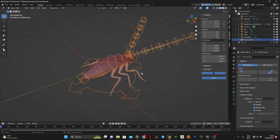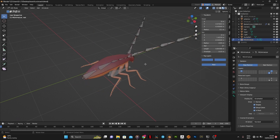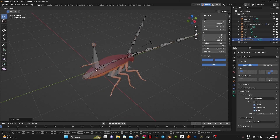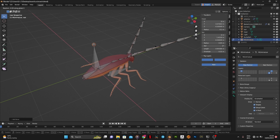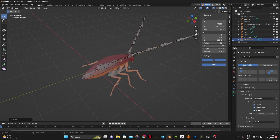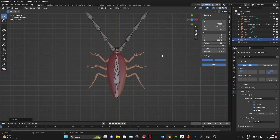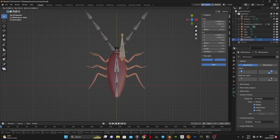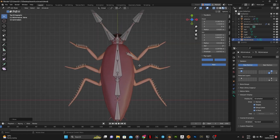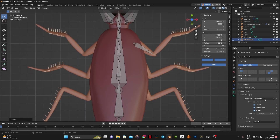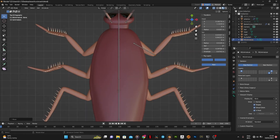With the generated rig selected, go into Edit Mode and press Shift A on the keyboard to add a bone. This would be used for the legs.